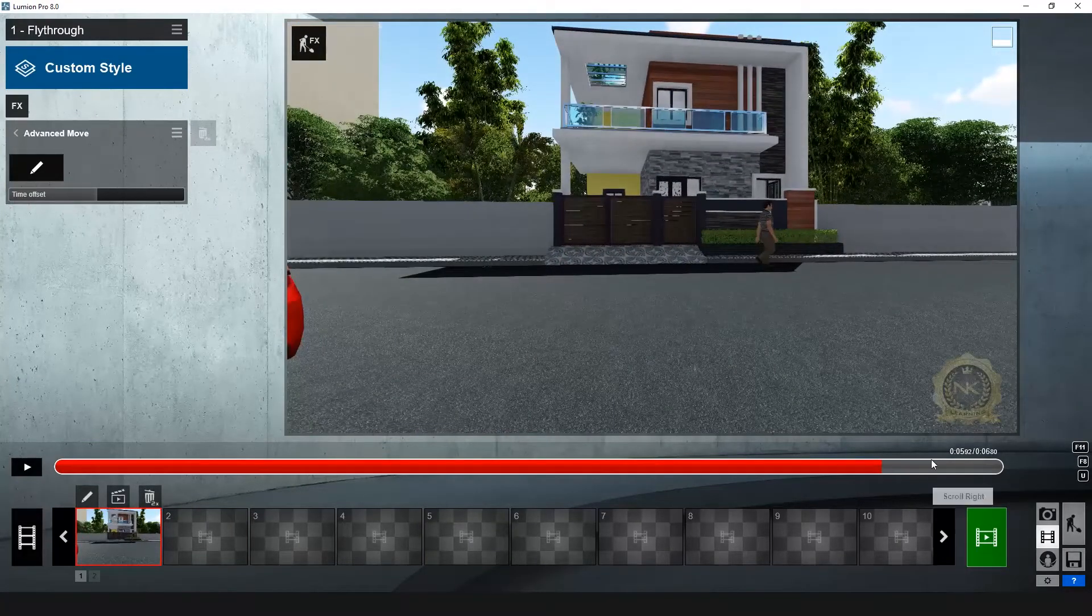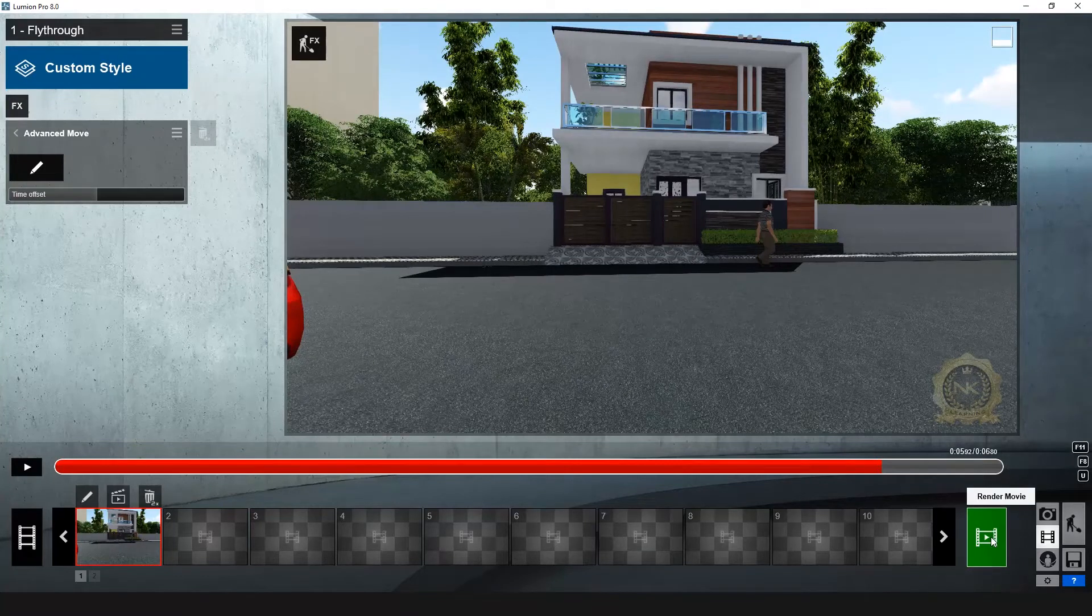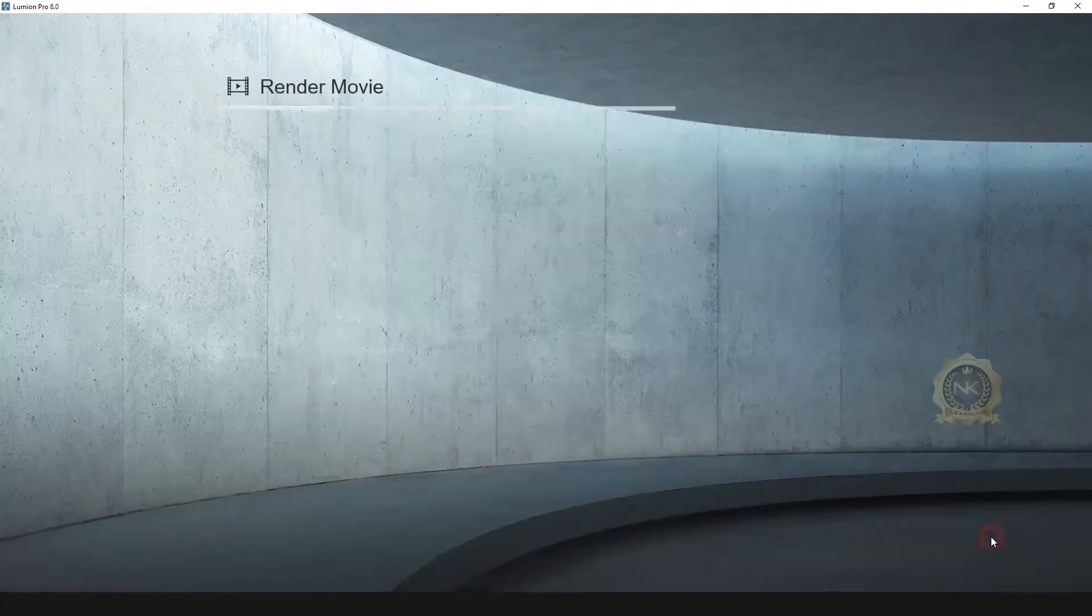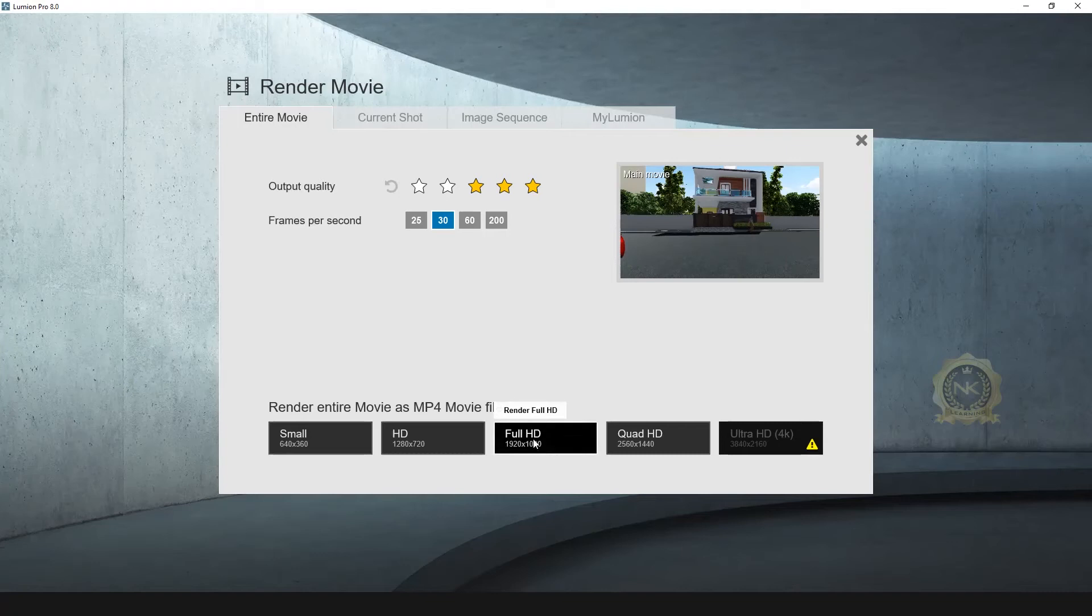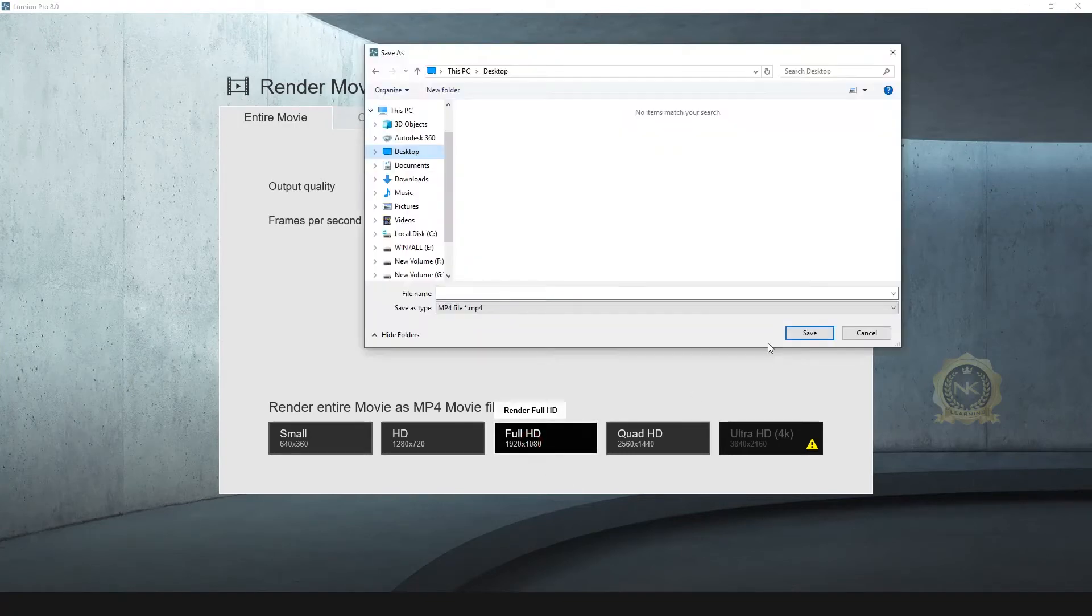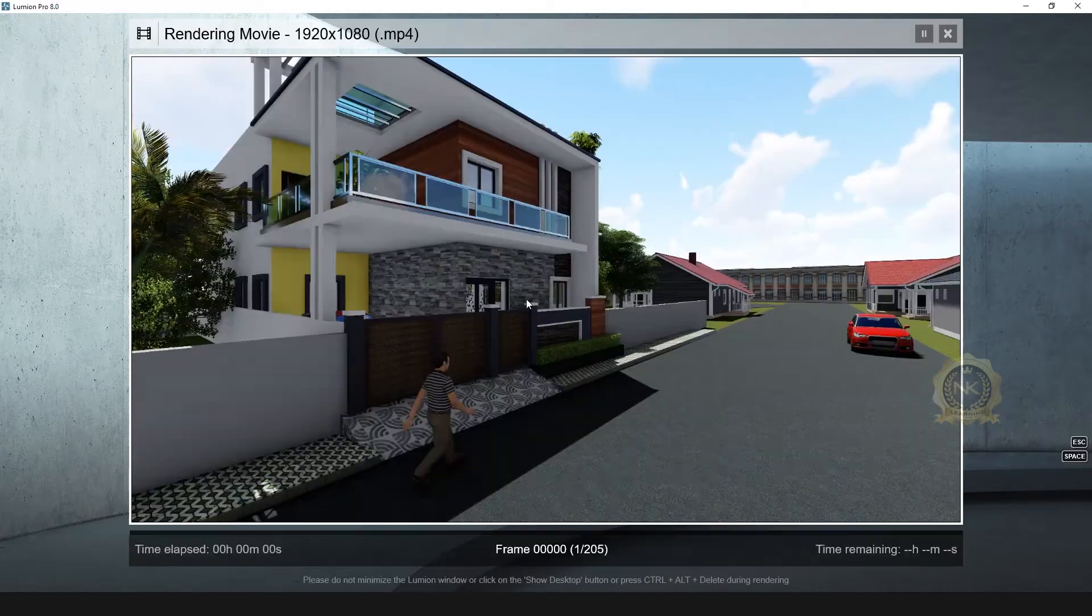Go to render. This is render movie. Select the render movie. You select the quality, output quality, and full HD. You select full HD, select okay. Render started.